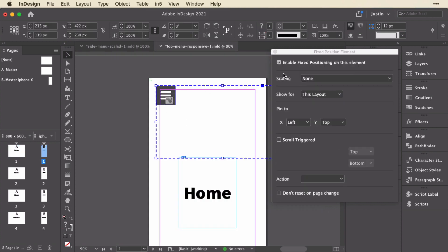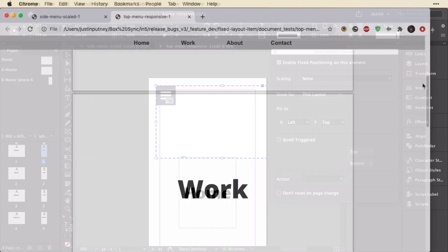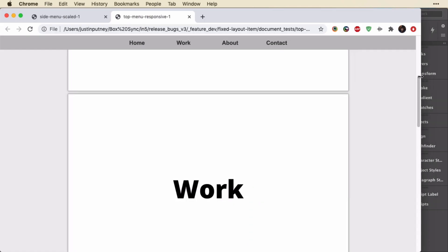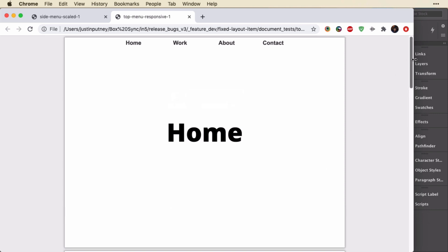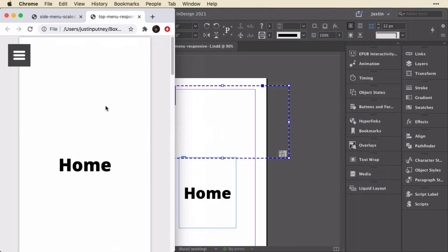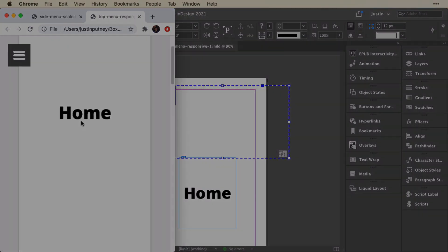Didn't do any extra work, but I did make it fixed with no scaling, and told this one only to show for this layout. And this is the result. We've got essentially two different menus for this layout, and a menu for this smaller layout.